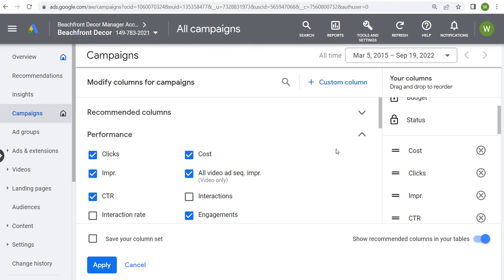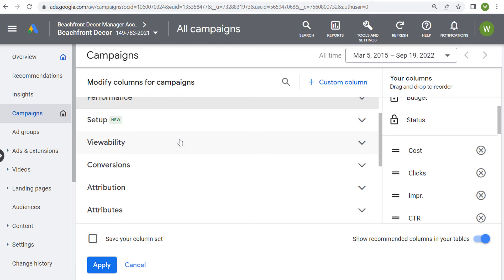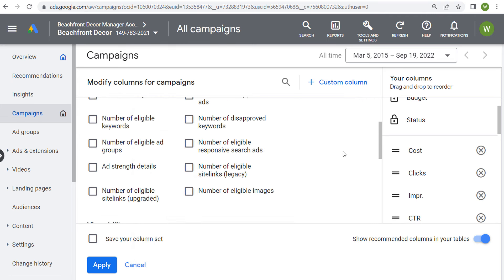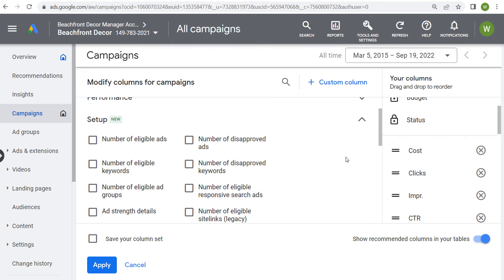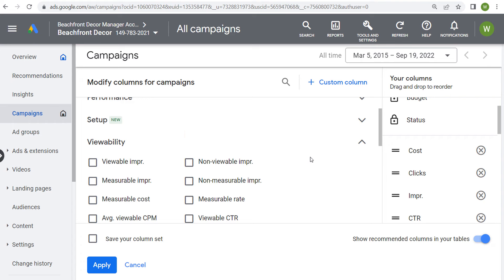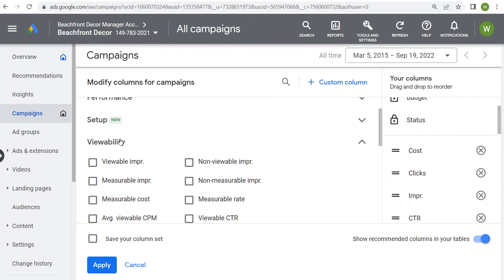For performance, you're going to find most of everything you need if you're looking to modify your columns for video campaigns. Looking at some other options: under setup, you'll find number of eligible ads and disapproved ads. If you're having issues getting your advertisements approved or eligible, come into setup and make sure everything is eligible and you don't have any disapprovals. Under viewability, you can find viewable impressions, non-viewable impressions, and average viewable CPM — these are more useful for display campaigns.